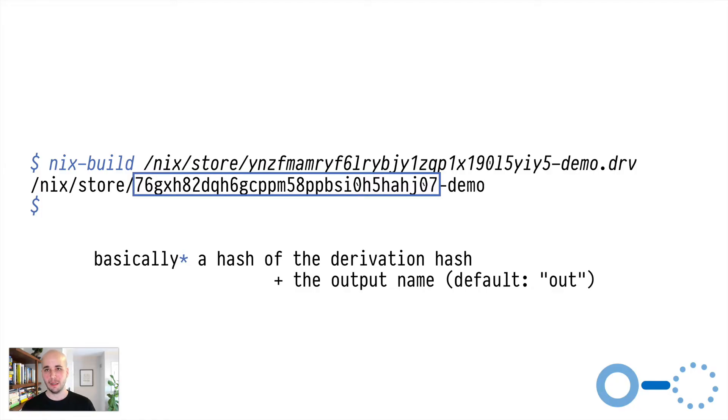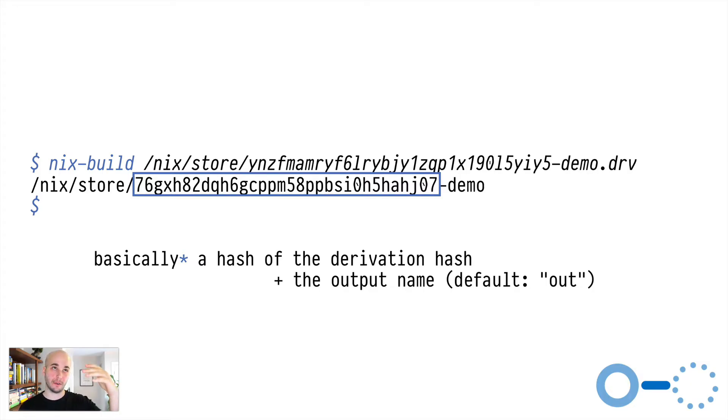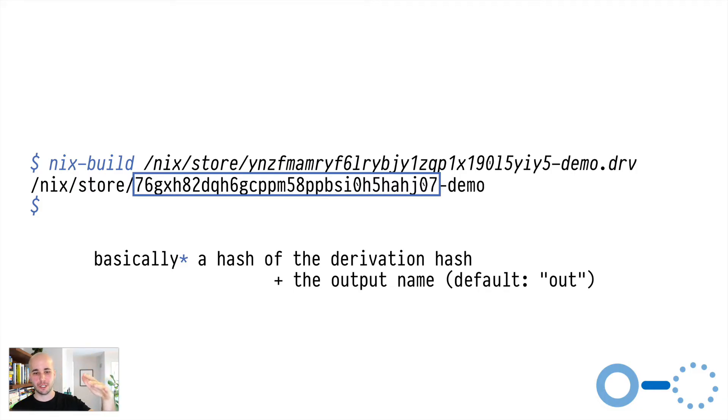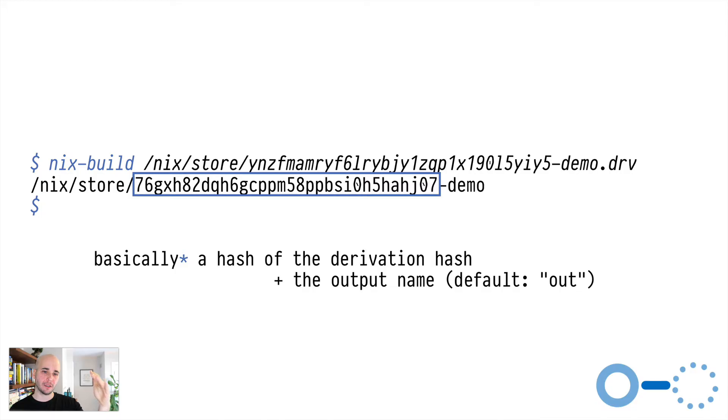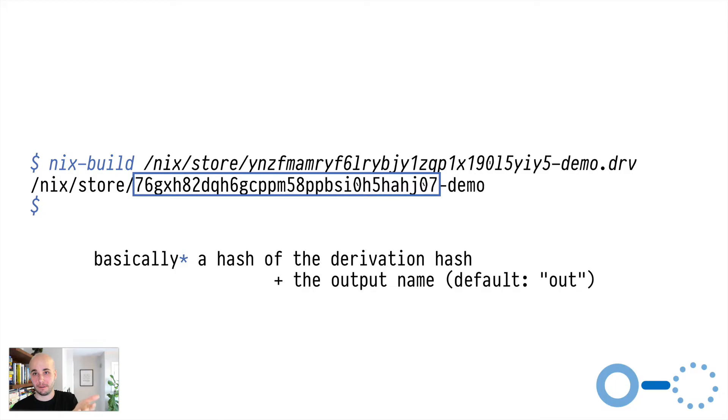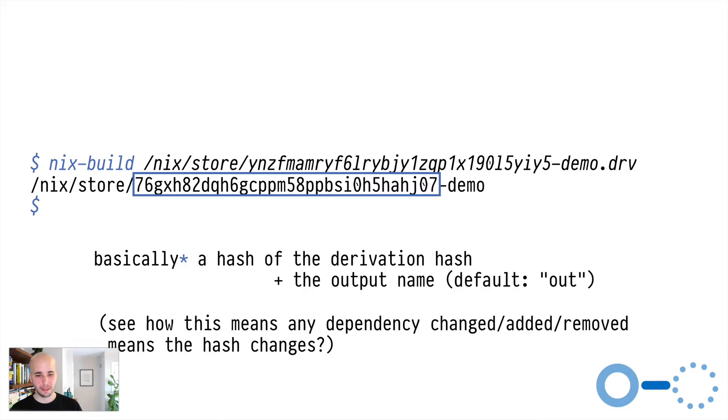Basically, this hash is just dependent on the derivation hash. So if you change the dependency of the derivation, that changes the derivation hash, which changes the output hash. Meaning if you change the version of bash that this demo thing depends on, it means this hash gets different and it would output a different artifact at the end of the build. So again, this propagates all the way down the tree.